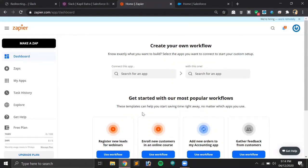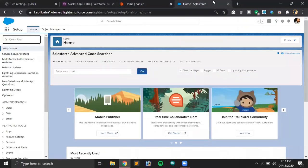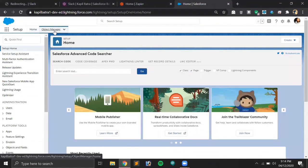This is the dashboard of the Zapier application — it is very easy to use. You just have to search for the application from which you want to connect and to which you'd like to connect. We'll be storing Slack information in our Salesforce org, so first we have to create a space to store the data.